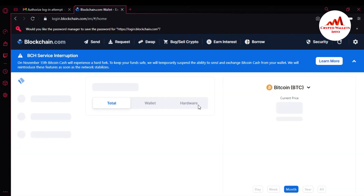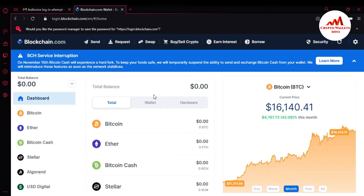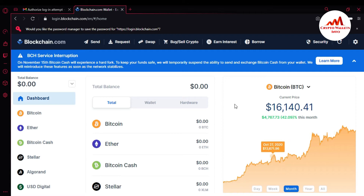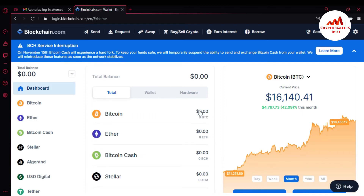Now loading has started and you can see the Blockchain.com wallet is open in front of me. This is the interface. In this video I'm giving you information on how to apply 2FA verification or Google Authentication on your blockchain.com account, because this is necessary if you want to save your account from scammers and hackers.